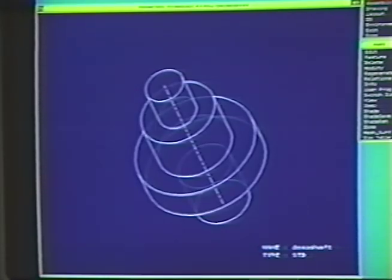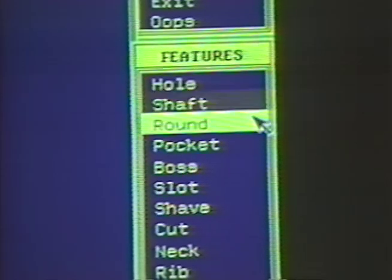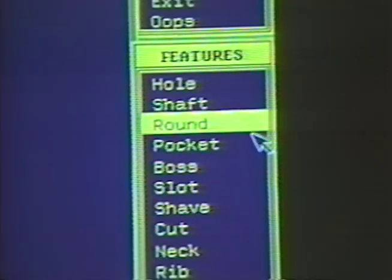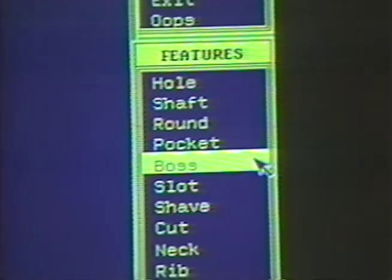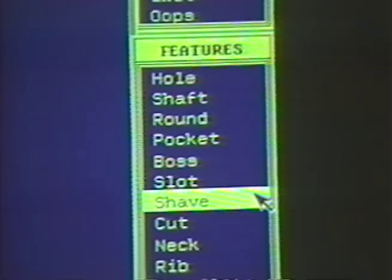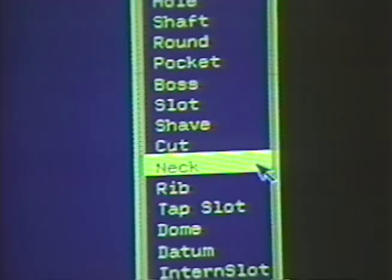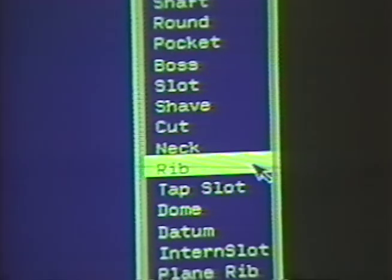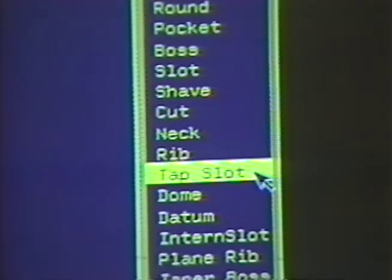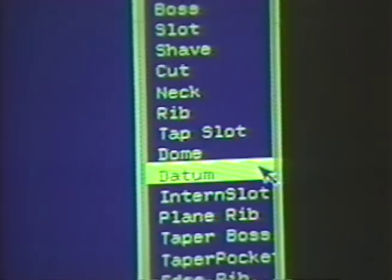Now that we have the basic shape of the shaft, we'll continue parametric construction by using natural operations. The feature menu uses engineering terms to make part and assembly construction an easy task.